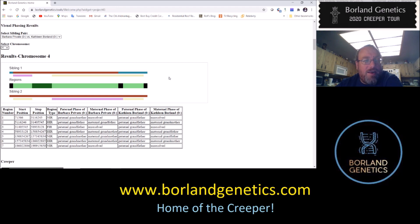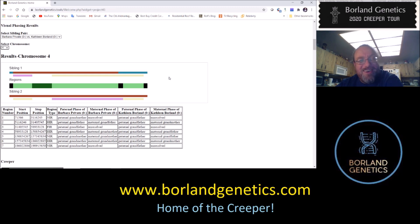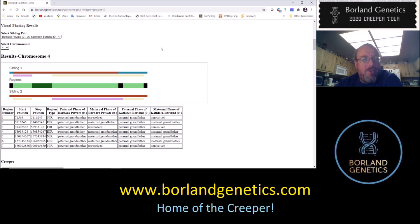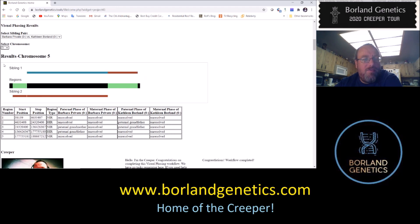There's not a lot of data yet. We're approaching 4,000 kits in the database, which is great, but we need a million — so that's a goal. This is what automated visual phasing looks like. If you go through more chromosomes, you'll see some have better results than others. Chromosome four was pretty good, which is why I stopped there.